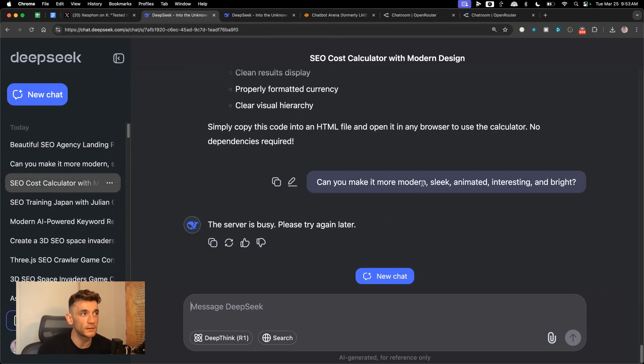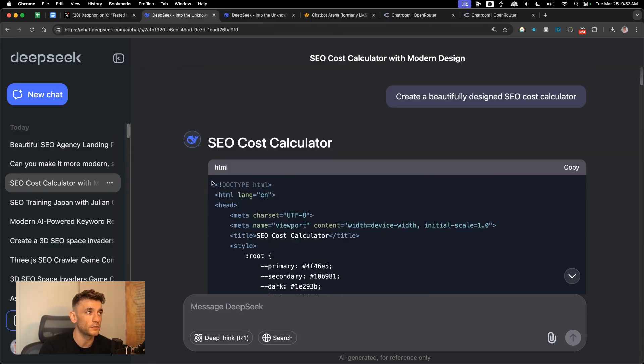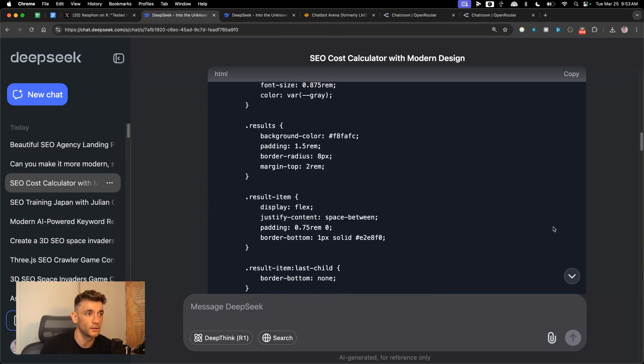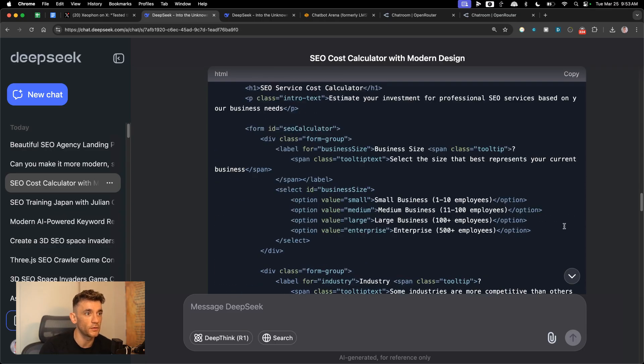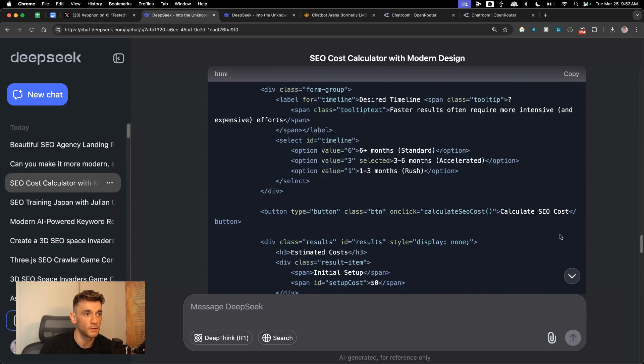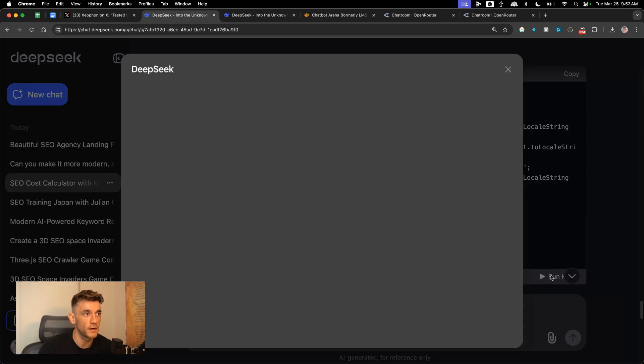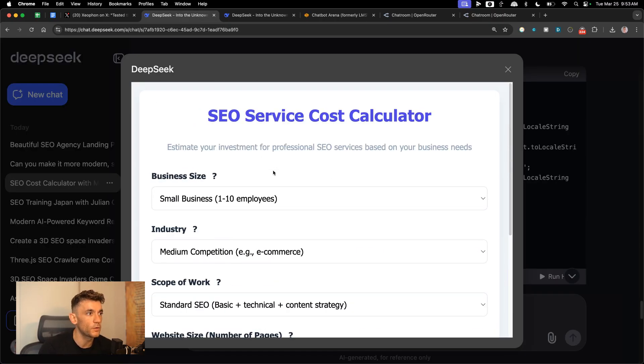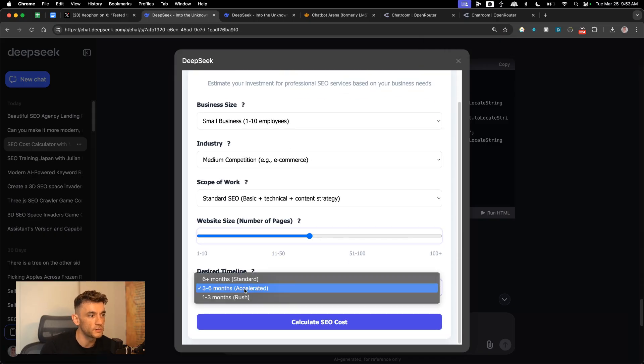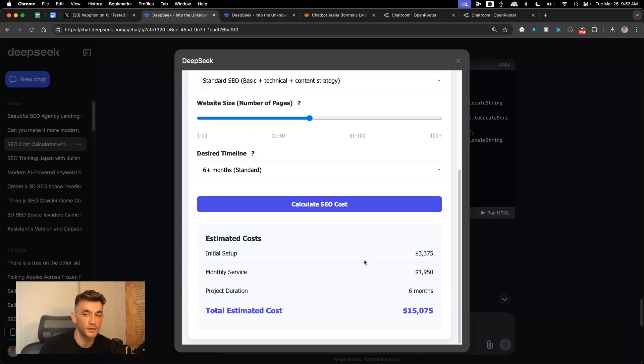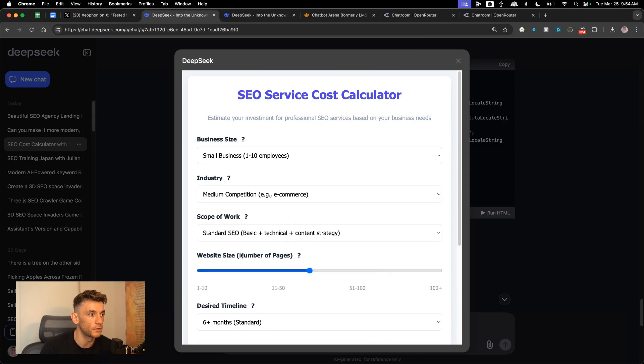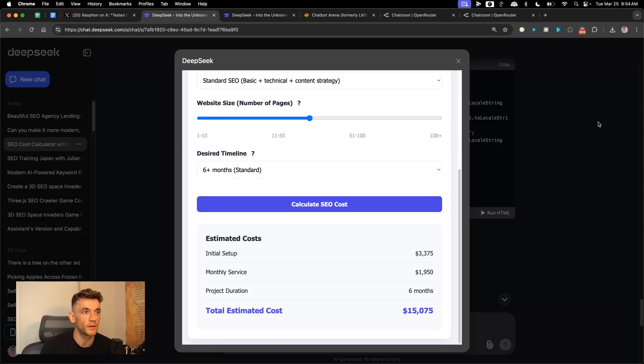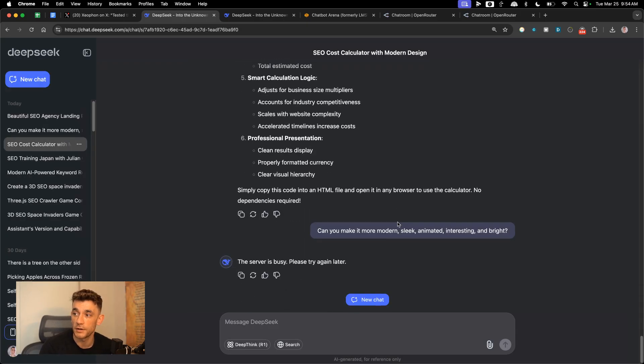Alright, next up, what I did was I asked it to create an SEO cost calculator with a modern design. As you can see right here. So we've got the HTML code back. Let's open this up. So run the HTML. This one was okay, not bad. It's not as modern as I would like it, to be honest with you. But let's check if it works. So I'm going to click on the dropdowns, select an option right there. And you can see it works perfectly. So it's calculated the cost. Nice little tool to use. You can easily embed that onto your website, customize it to whatever industry you're in. Pretty simple and easy.